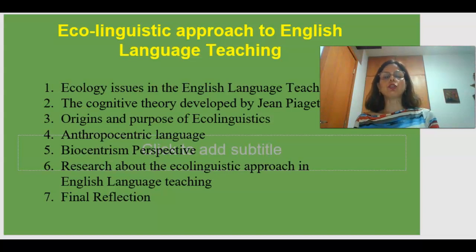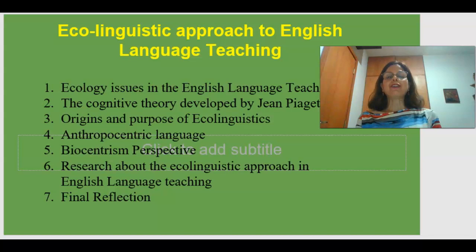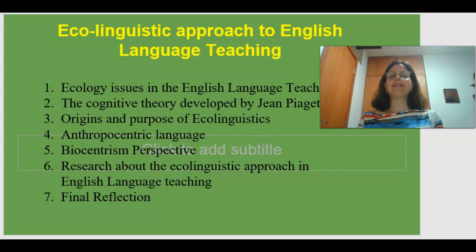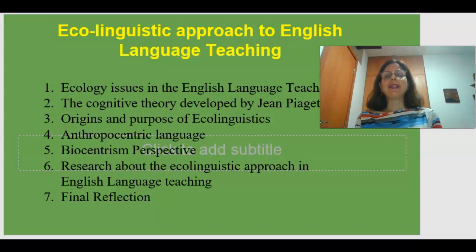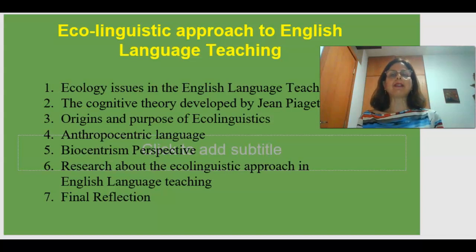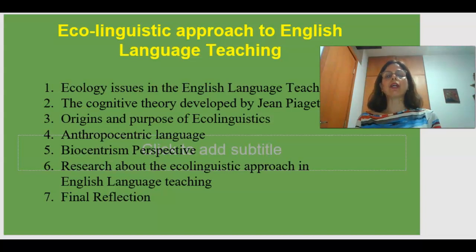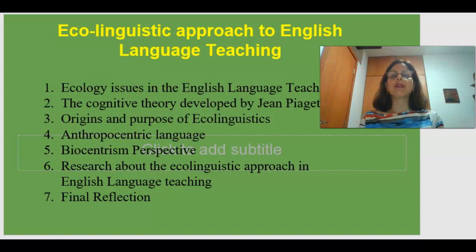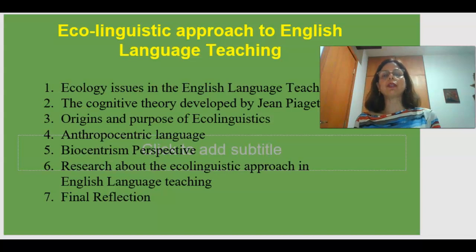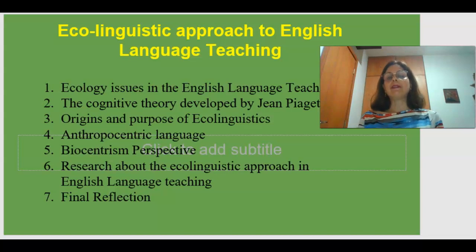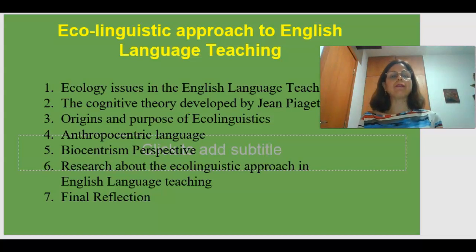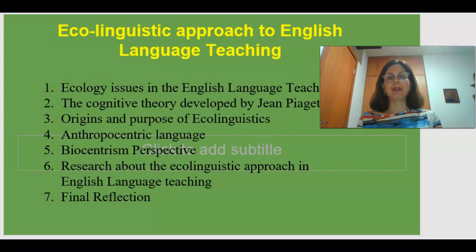The first topic is Ecology Issues in English Language Teaching. I'm sure it is very surprising to you to include Ecology in the teaching of a foreign language. But throughout this presentation, I'm going to show you how significant it is to include this topic in our classes, and in this way we can make the teaching of this language as meaningful as possible to our students, which is the best way to learn a foreign language at present time.